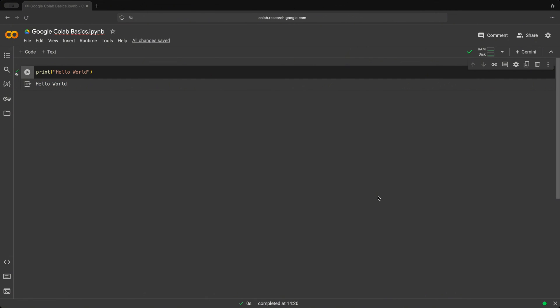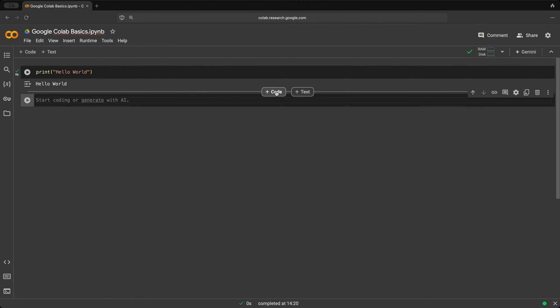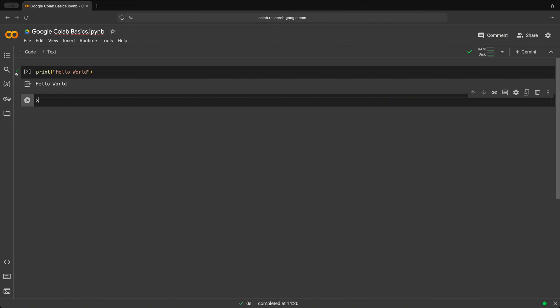Now let's say we want to create a new cell to execute a different snippet of code. If we hover over here in the center, we get this plus code button. When we click on that, we get a new cell to execute.